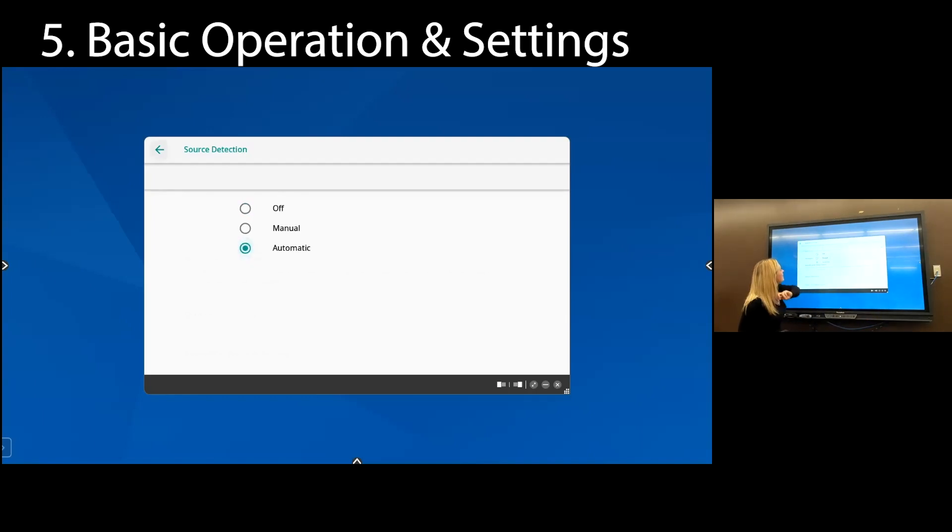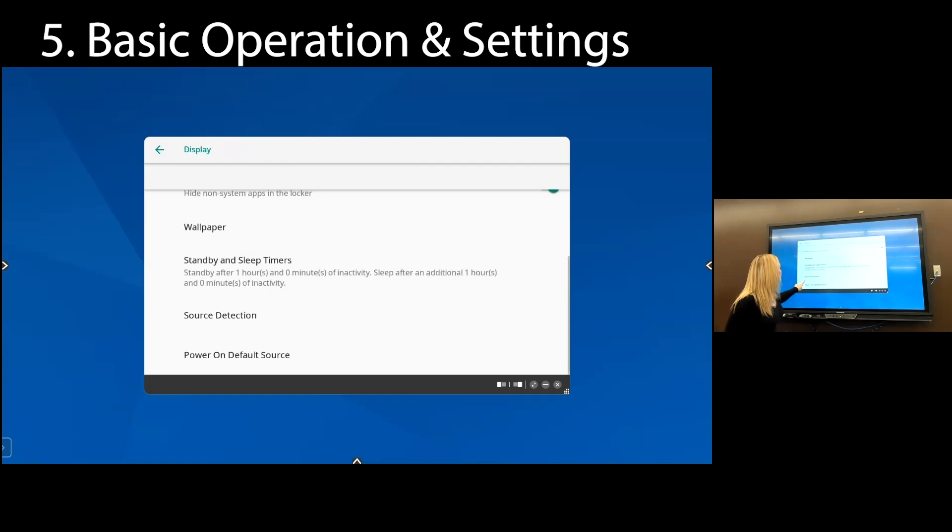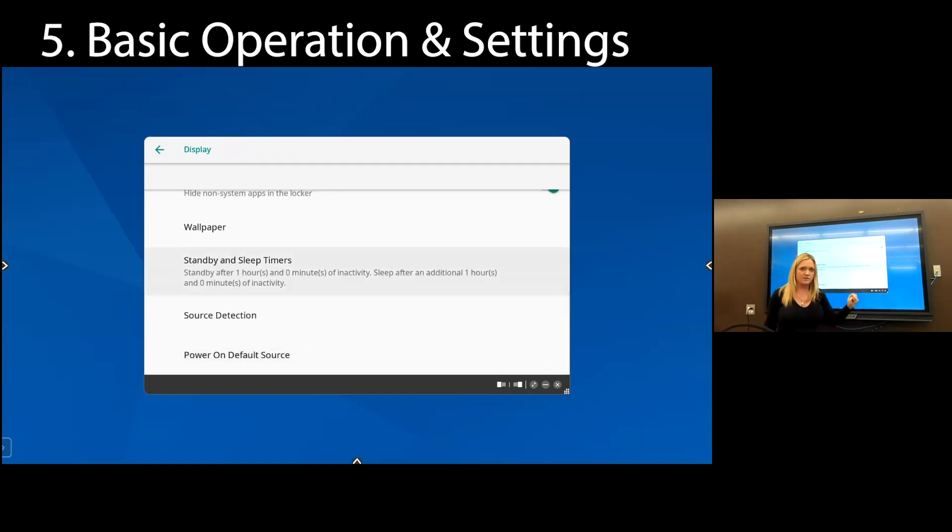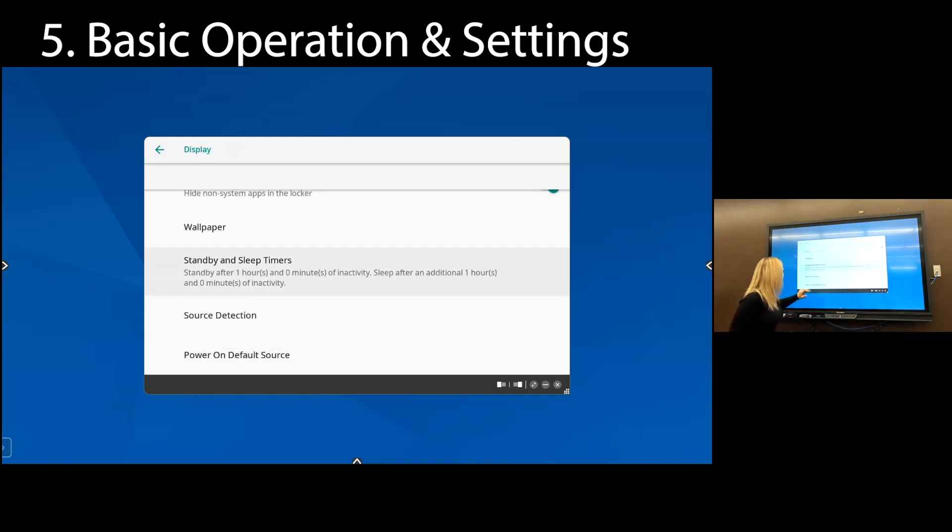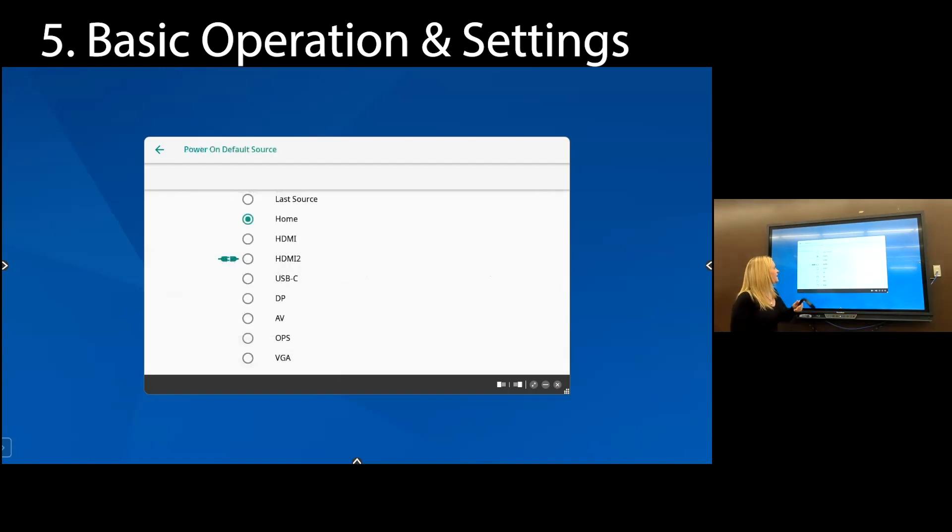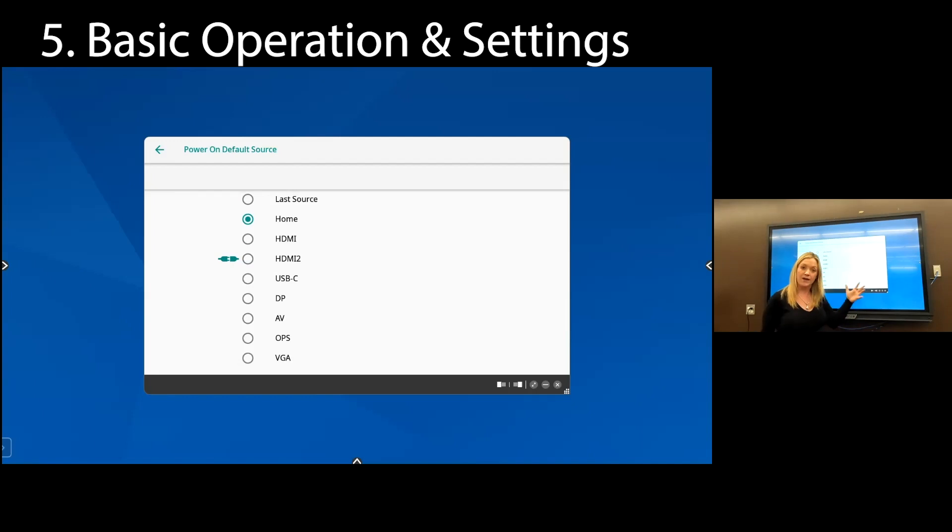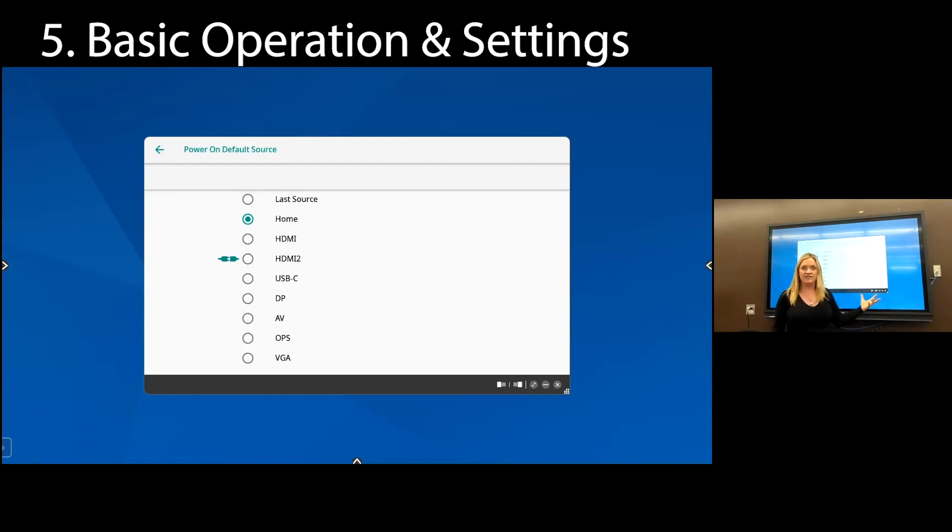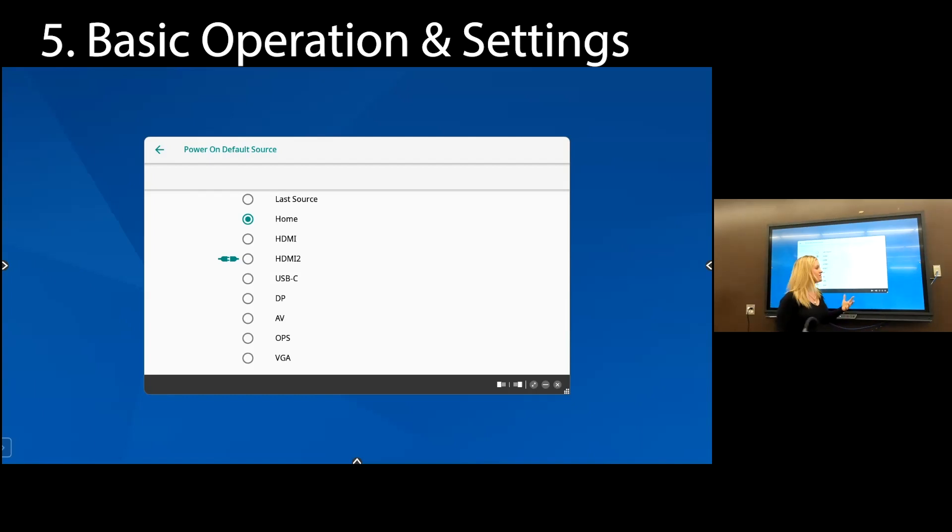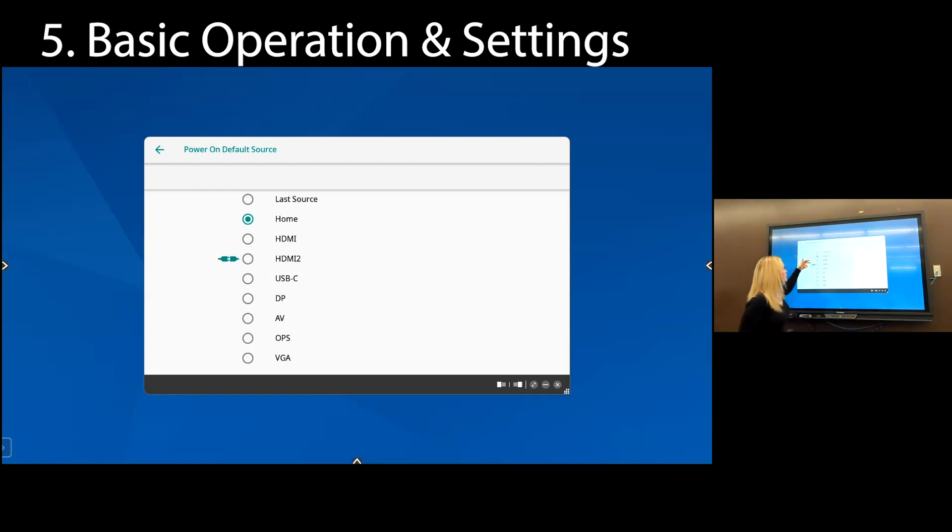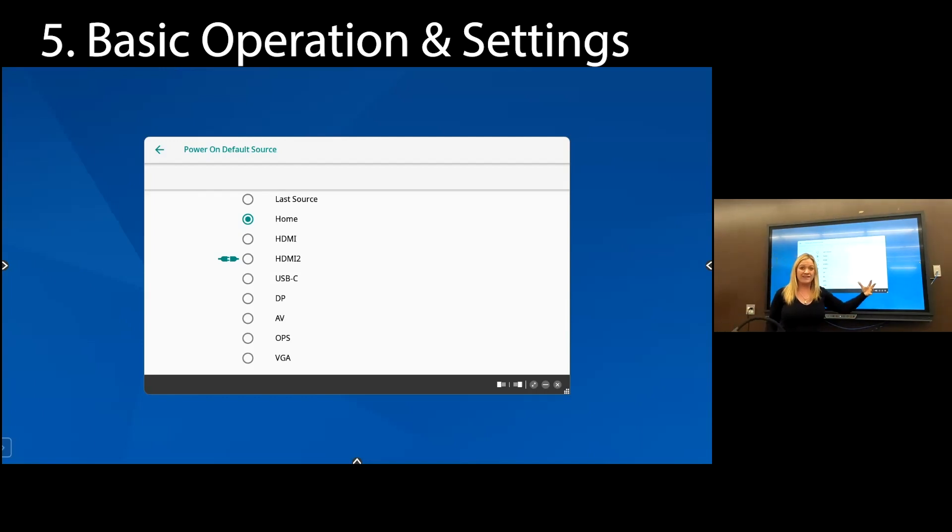Going back out of that, we're going to do power on default source. What does that mean? So power on default source means that when I turn the panel on or off, right? So I go to sleep, I go to bed, I wake up, I come back to school. What does it have on the screen? Is it the home screen? Or is it your document camera that you use all the time? Is it your DVD player? What is it? We want to make sure that that input source is set correctly.